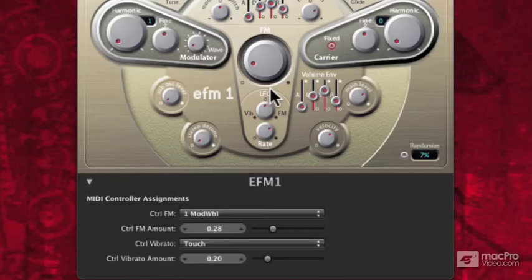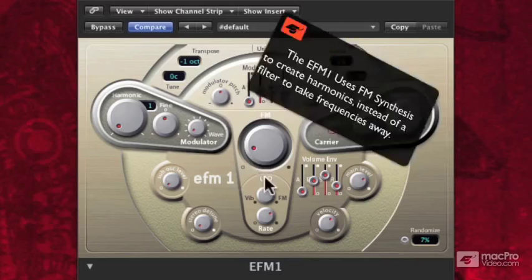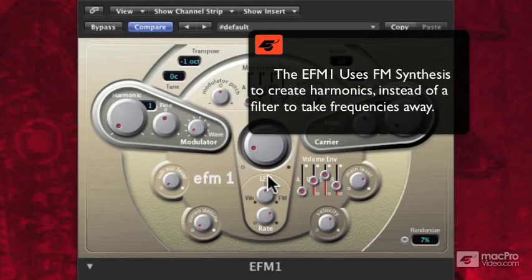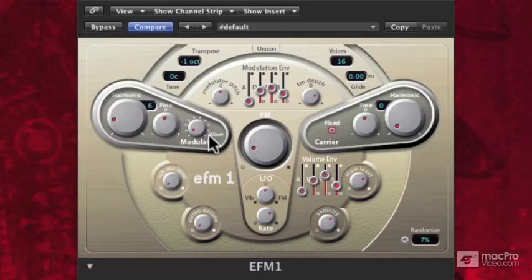That's how this synthesizer is laid out and why it's so different from others — because we don't have an oscillator going into a filter going into an amplifier like you normally would. Instead, we have an interface that's built around FM synthesis. There's no filter section at all. The harmonic content we create using the EFM1 comes from using the modulator and the carrier and affecting the frequency modulation — sometimes over time using the modulation envelope, sometimes just by selecting a different harmonic in the modulator wave.